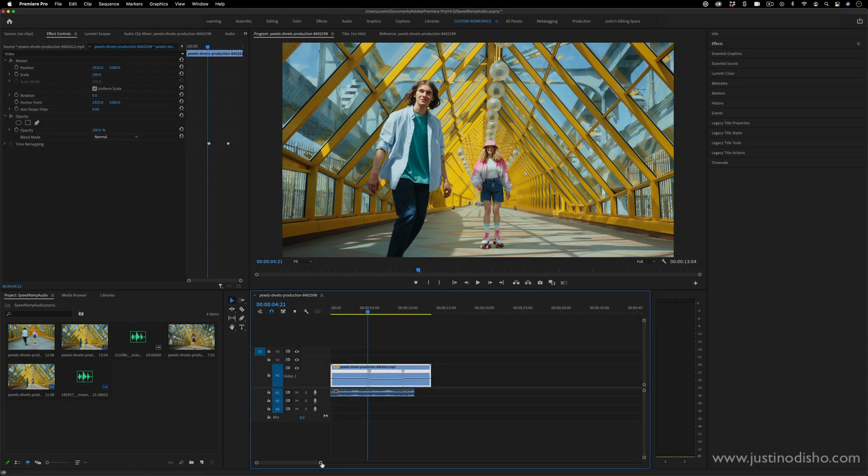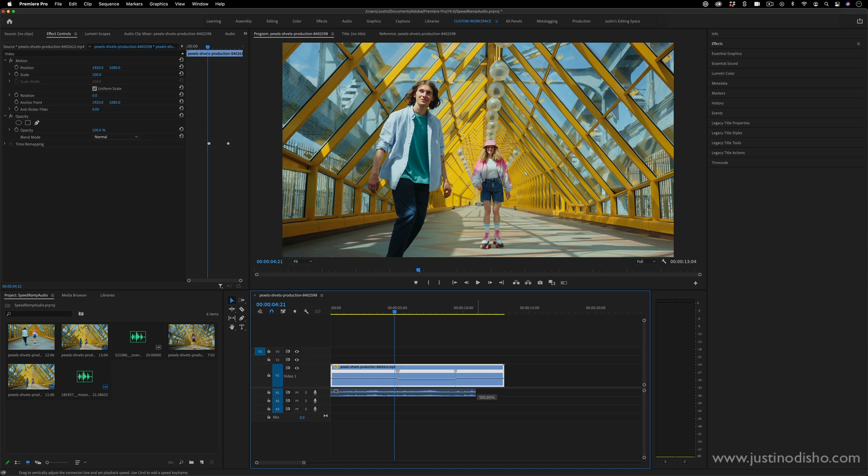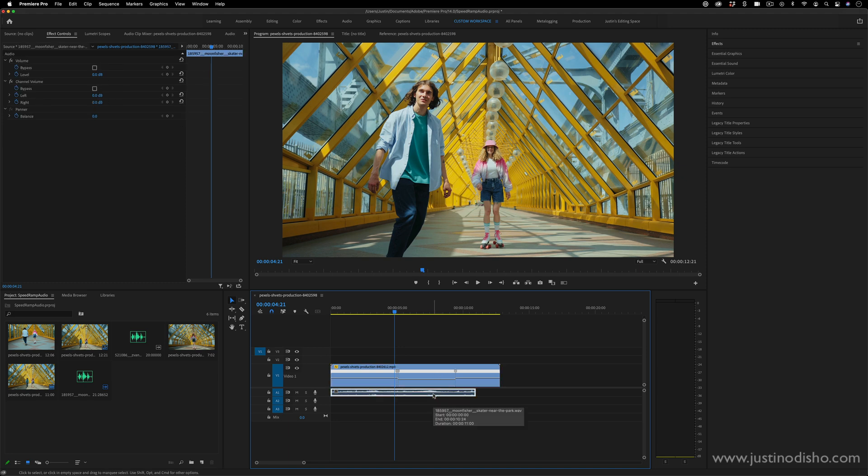However, whenever you adjust the speed of the clip, the duration of the clip changes because 50% speed is going to take twice as long to play. However, the audio stays the same. It does not get speed ramped with the video in Premiere Pro.